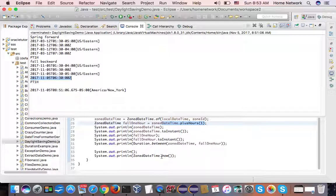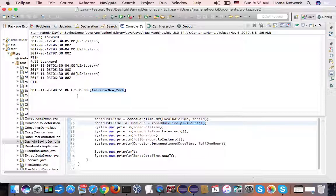I also print out my local and zone date-time now. As you can see, I'm in the America/New York time zone. Last night at midnight, when I was sleeping, the fall back happened, and we got 25 hours today.